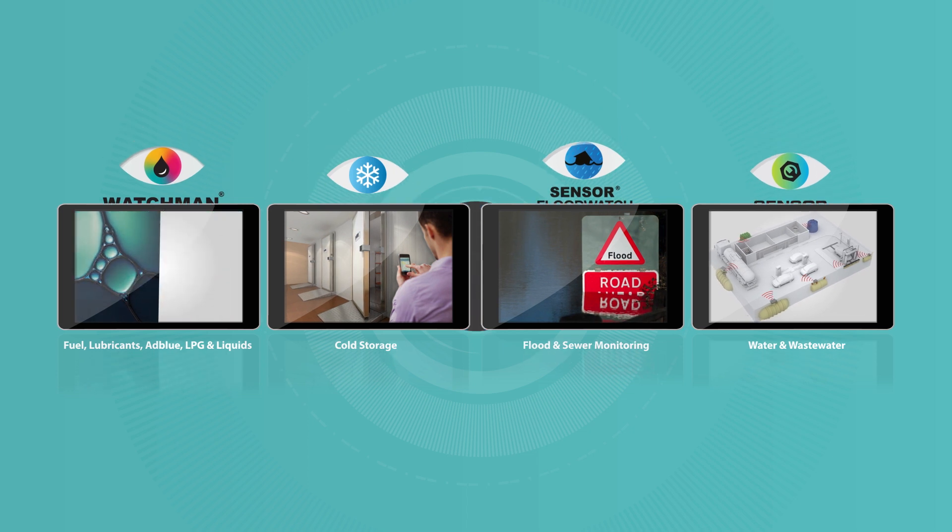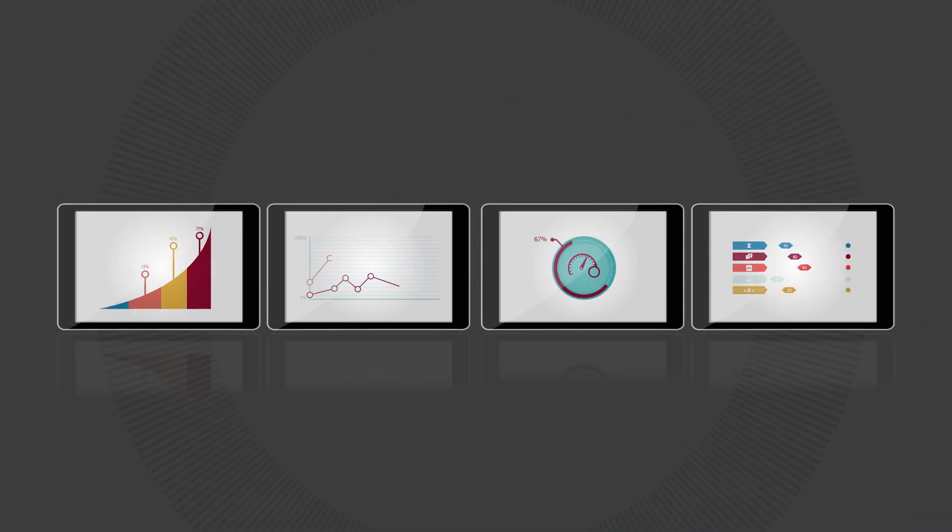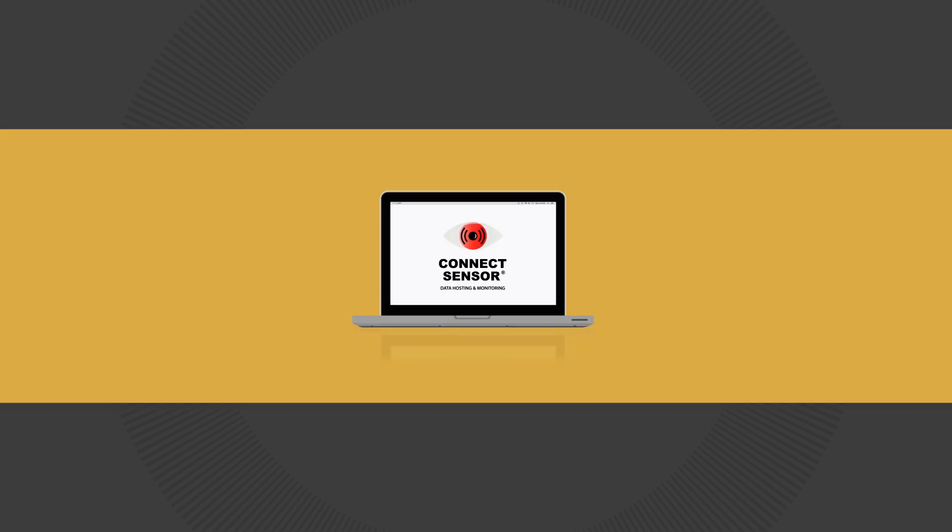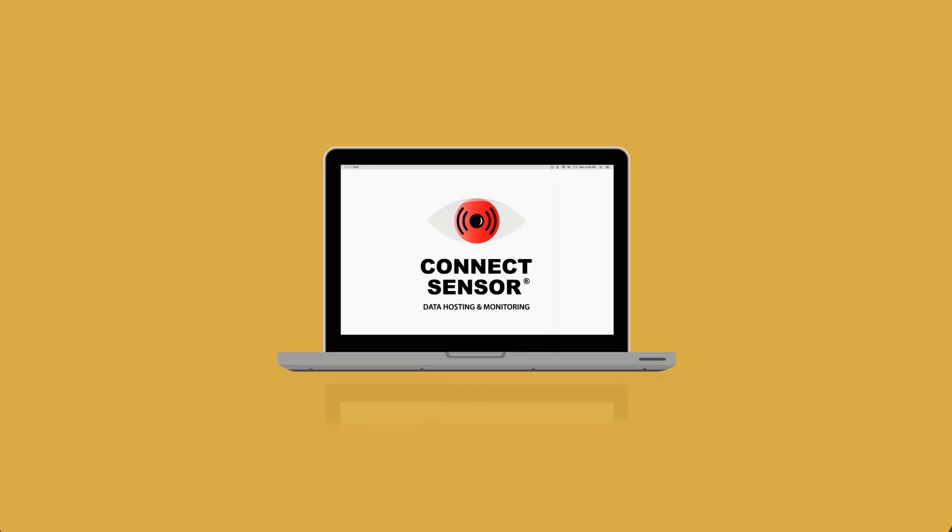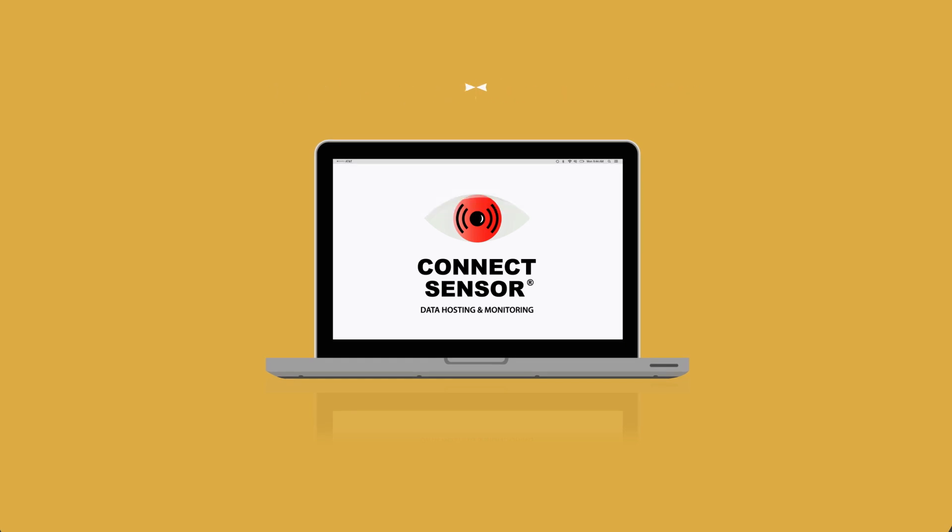But in an era of information overload and demand for even greater business efficiencies, effective information management is more important than ever. And that's why we've developed one of the world's most intuitive data monitoring platforms, Connect Sensor.